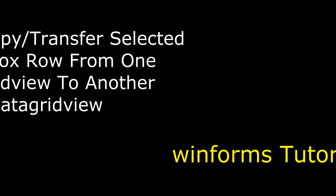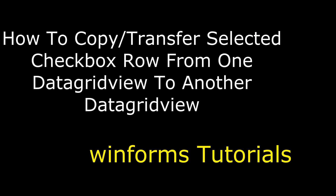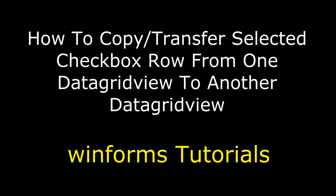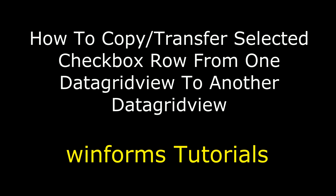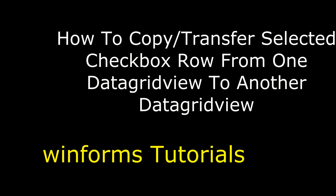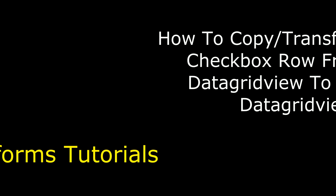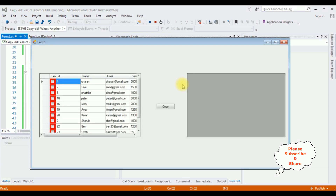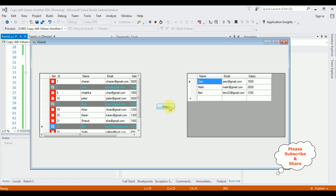Hello friends, welcome to my channel. This is Charan. In this video I will show you in a Windows application how to copy or transfer selected checkbox values from a DataGridView control into another DataGridView control. Here we got the final output — I am selecting Sam, Mark, and Ben. I selected three records and clicked copy.